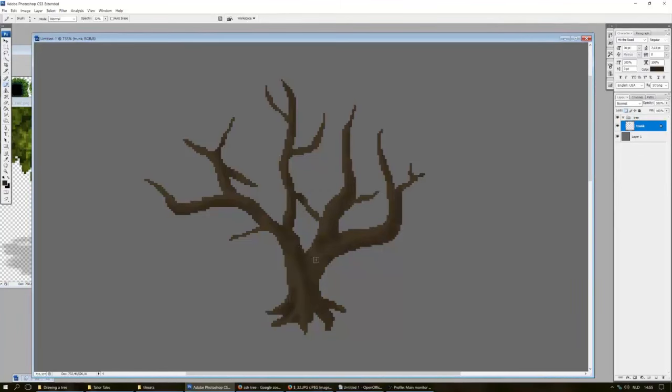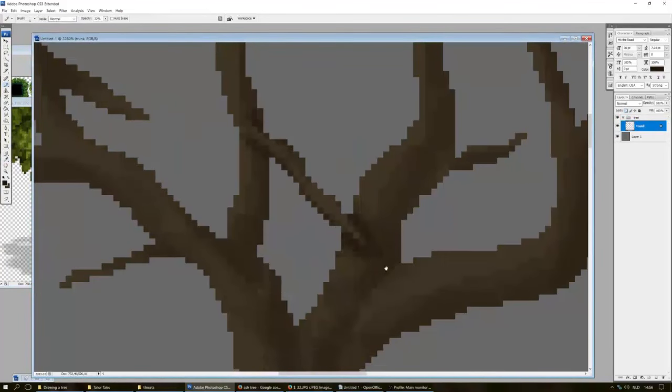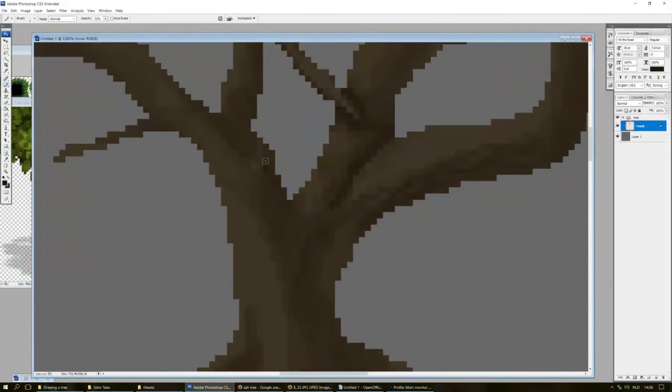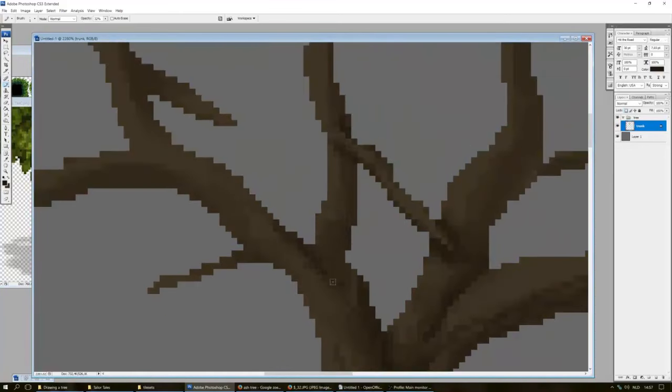In RPG Maker, the light source comes from the top left, so it's the right side that we need to make darker. Don't be afraid to go over multiple areas several times to make them even darker. Always follow the shape of your trunk as you draw on the lines.